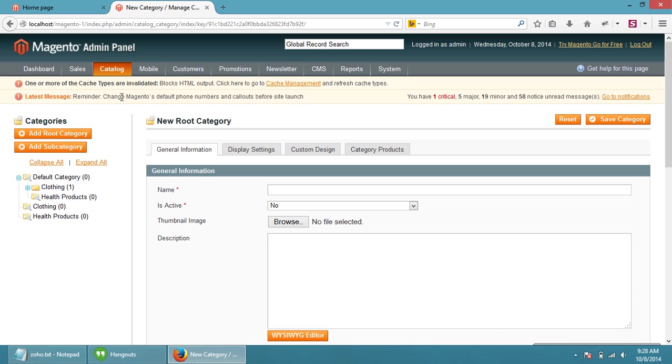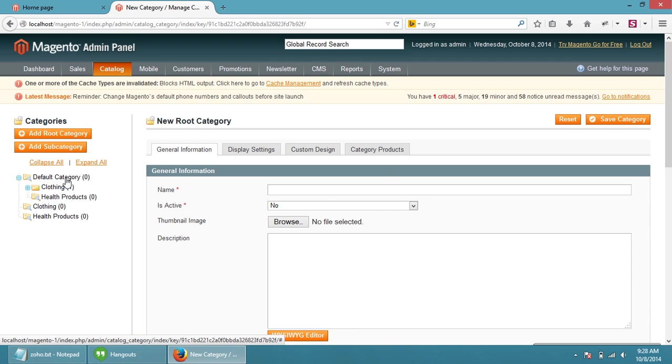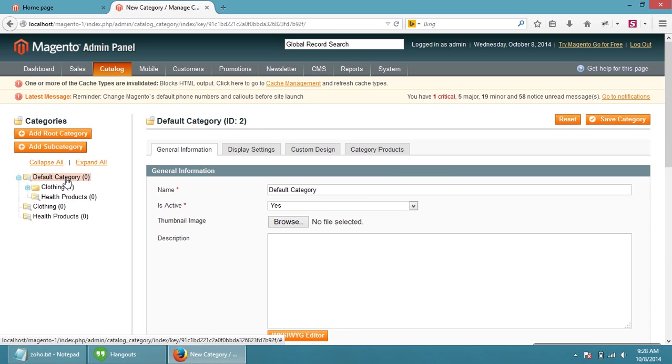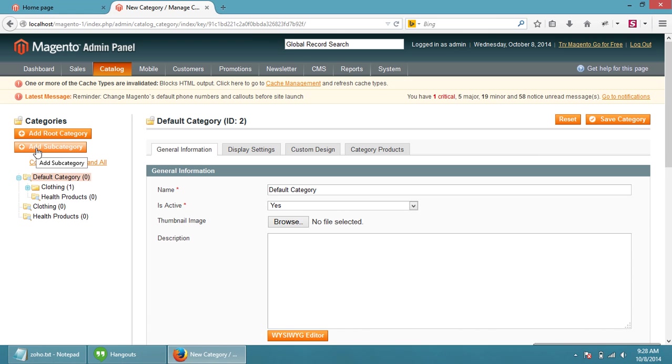What we are going to do now is add a new category. Just single click on default category. Then click on the add subcategory button. We are going to add a subcategory under default category.